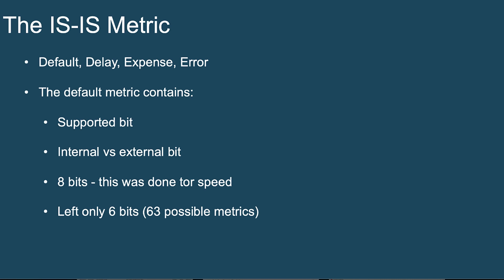And so that only left six bits. That's 63 possible metric values. Yikes. That would not be good in a very complex environment where we want a wide variety of metric values that are possible.